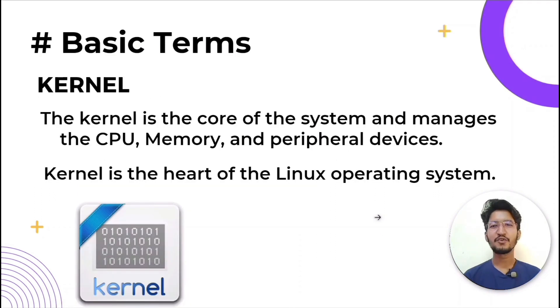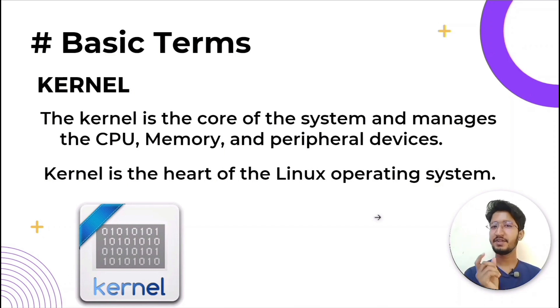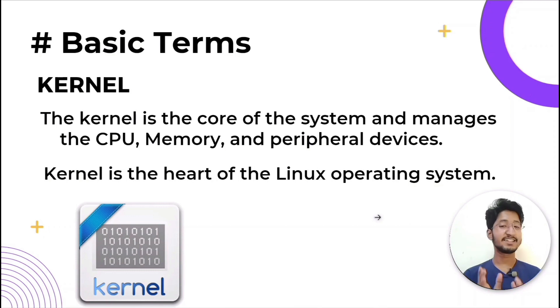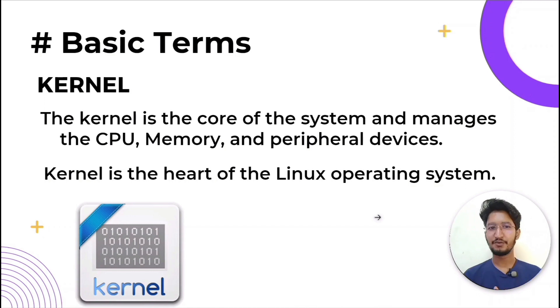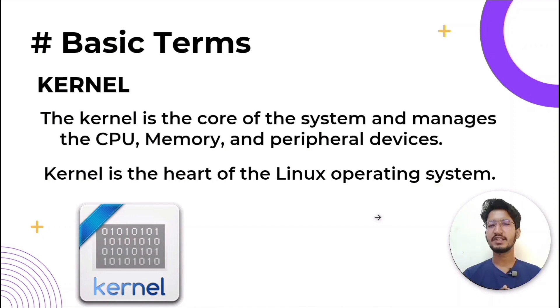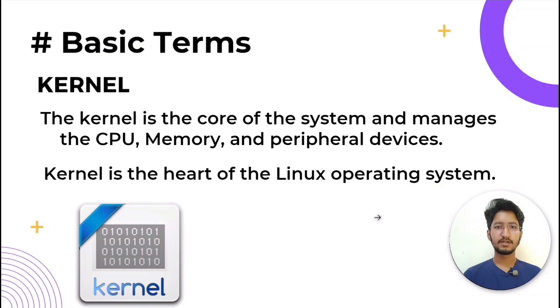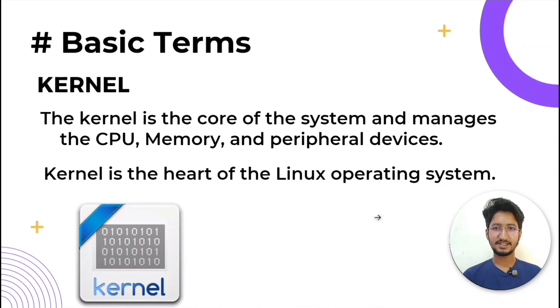One of the most important parts of Linux is the kernel. This is the one piece of the whole that is actually called Linux. The kernel is the core of the system and manages the CPU, memory, and peripheral devices. It is the lowest level of the operating system. The kernel is not the operating system, but it is the heart of the Linux operating system.